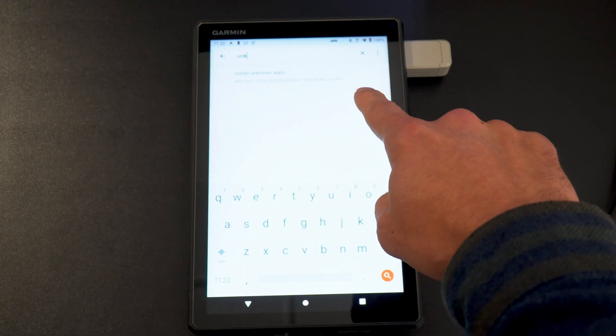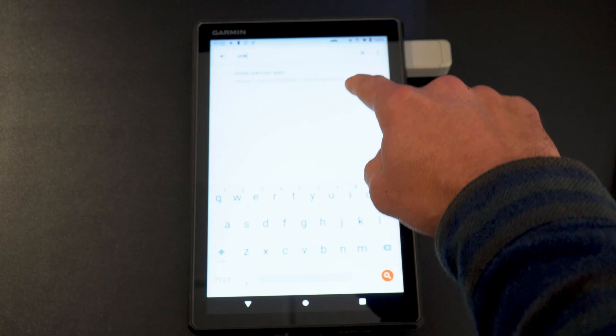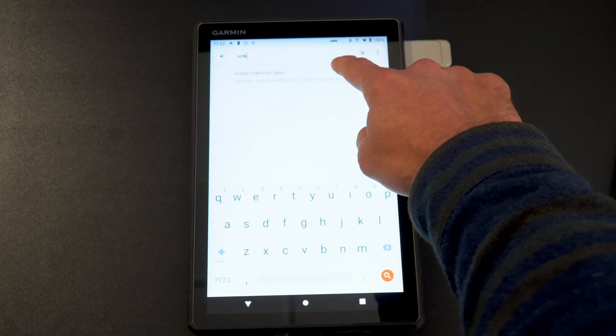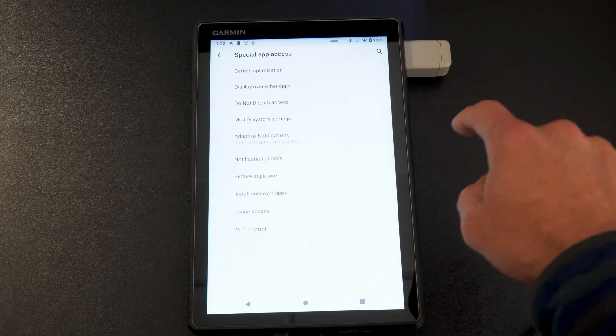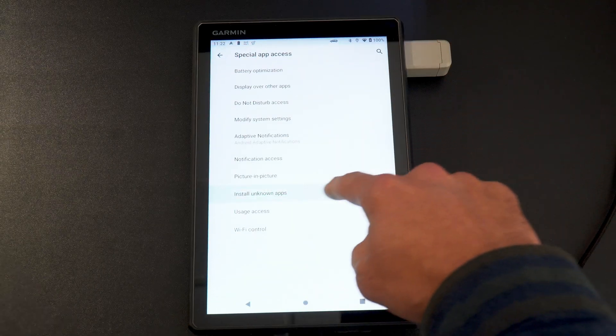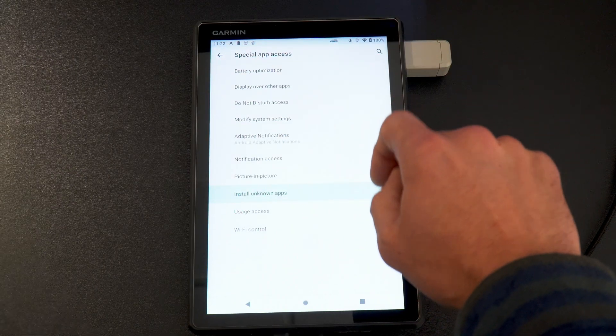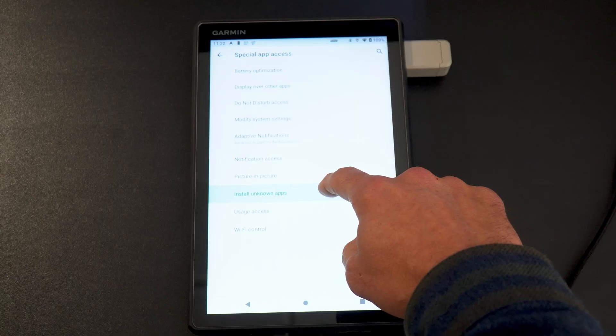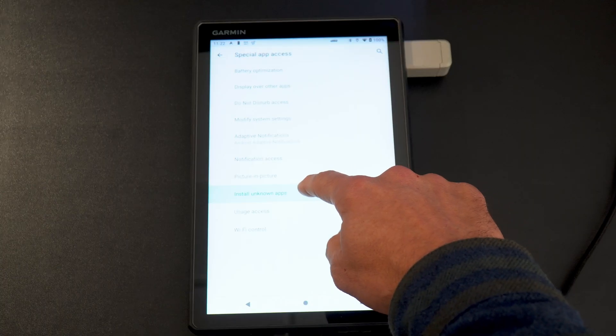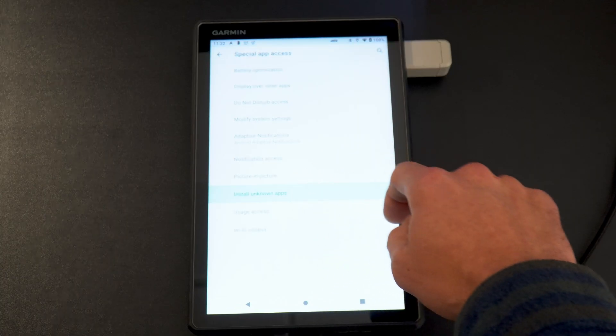You actually have to go up to the little icon up here and type in unknown. It'll come up with install unknown apps. You click that. It will blink and highlight the spot that says install unknown apps. You click that.